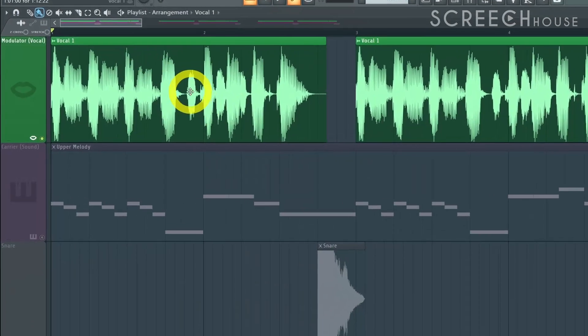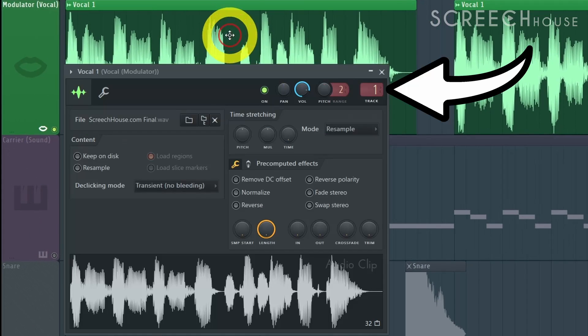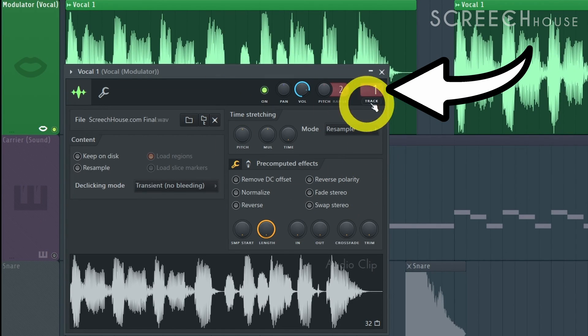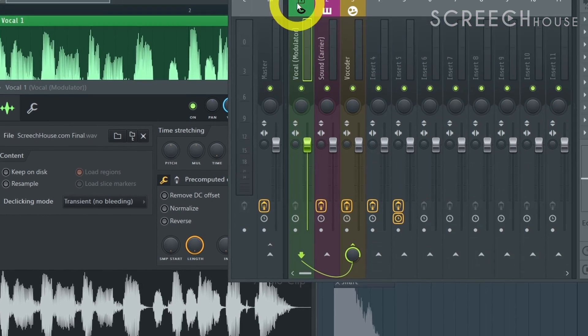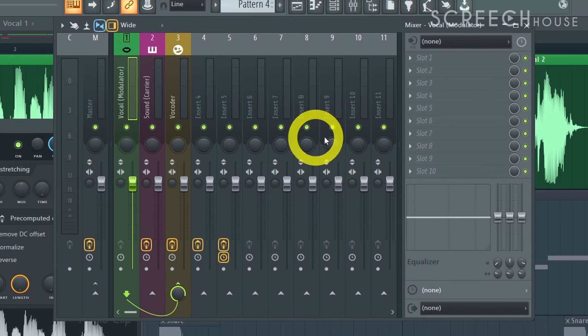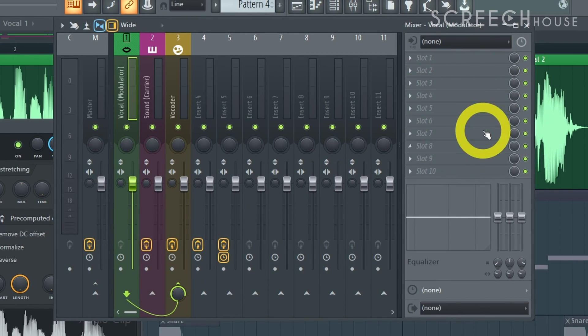Next open your sample and make sure to send it to a track on the mixer. For example route it to mixer track one. If needed feel free to add some effects but generally speaking try to keep your vocals somewhat clean.